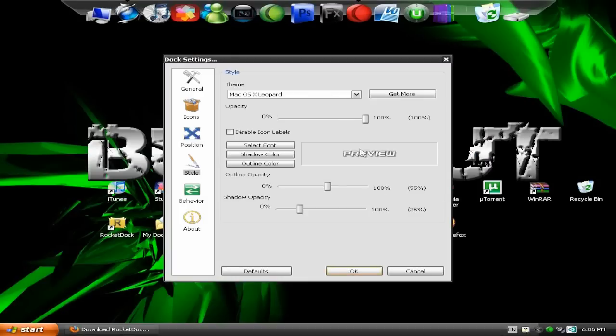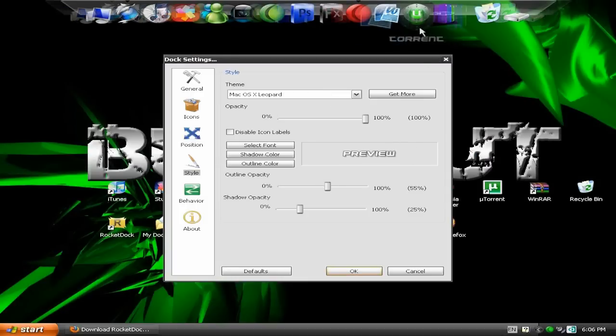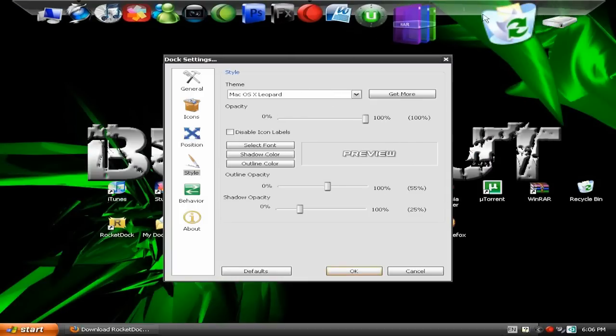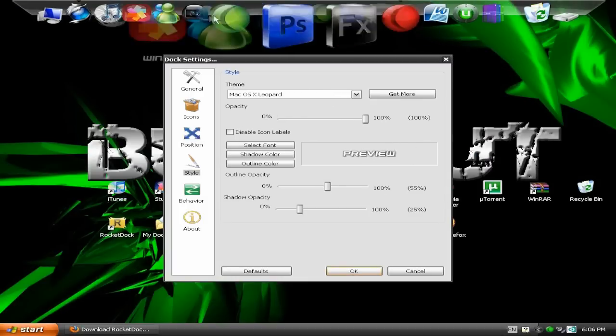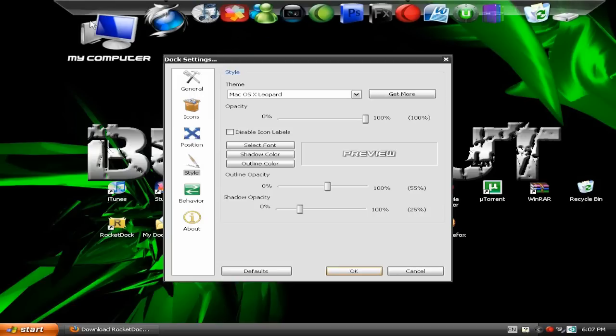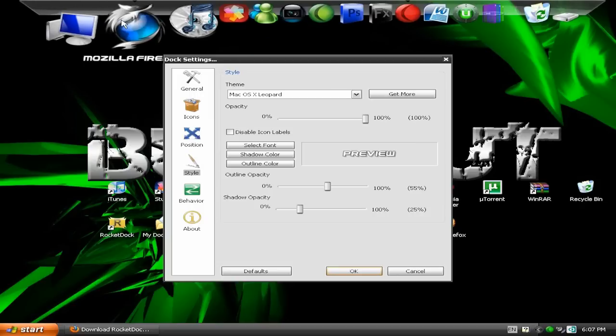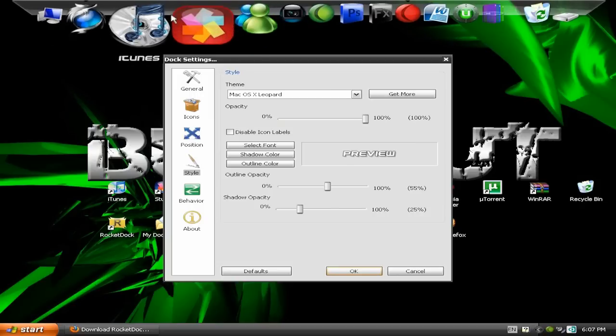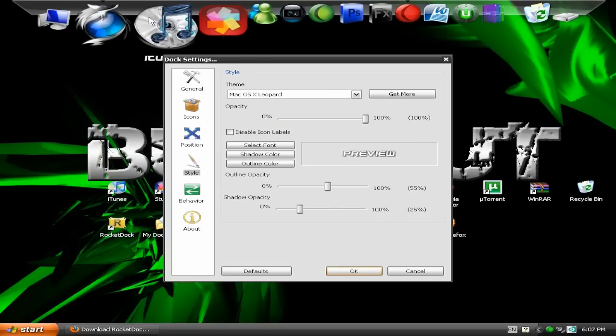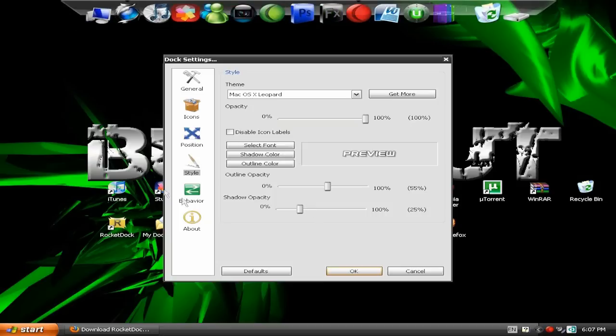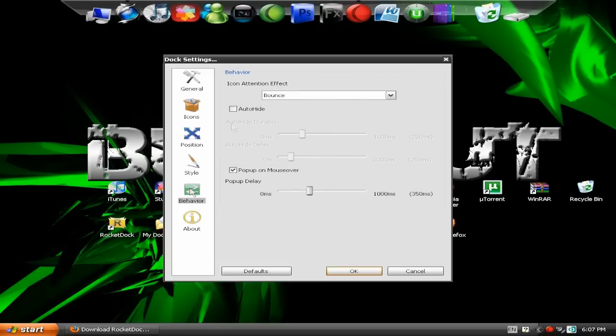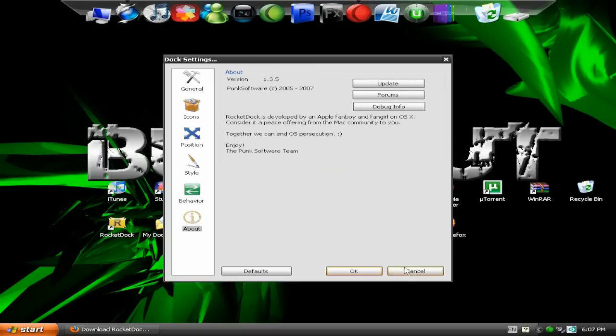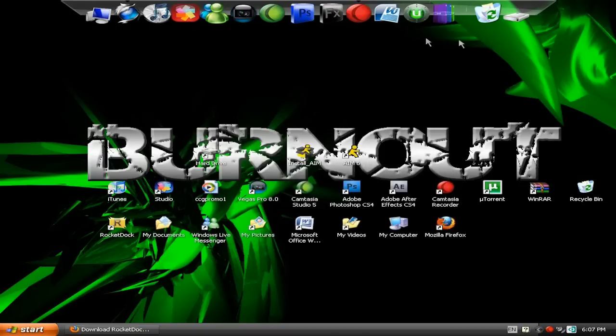And Style, you can just change the letters of, like the text and font and all that. Of the words which come up for your icons like my computer and all that. And then Behaviour. Just, I took mine off. Auto Hide, but pop up and mouse over. And about, that's just it.